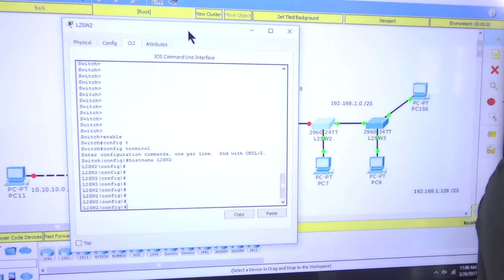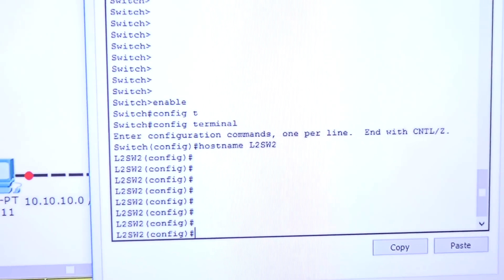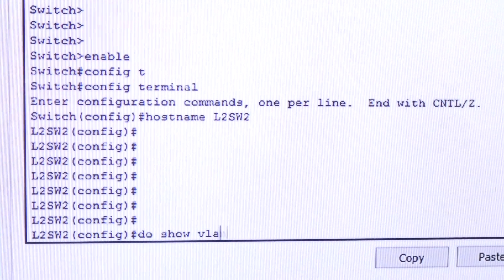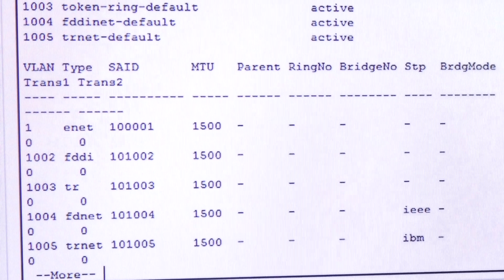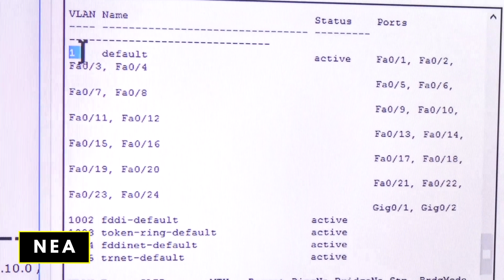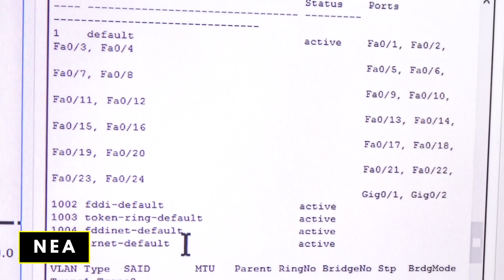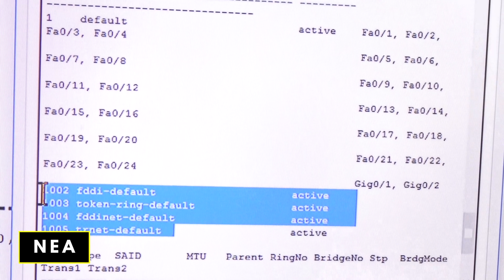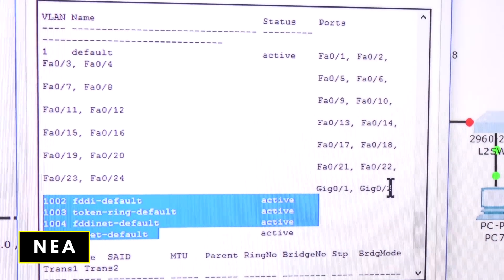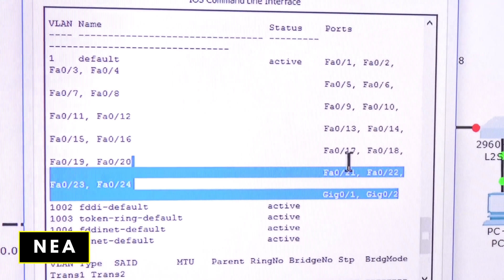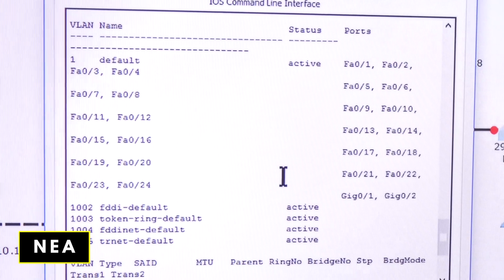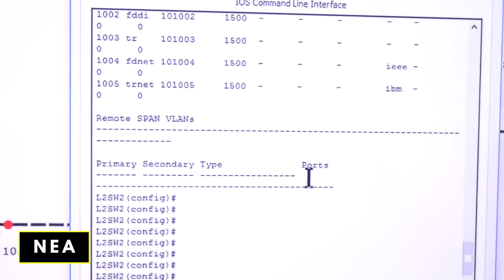First let me show you something. I'll run 'show vlan' and press Enter. As you can see, there are already some VLANs on the switch by default — VLAN 1 and a few extras. Don't worry about those extra ones. The important thing to notice is that all ports on this switch currently belong to VLAN 1, and that's not ideal.